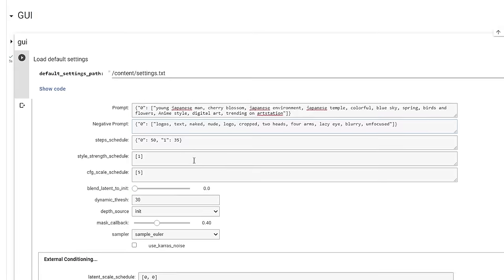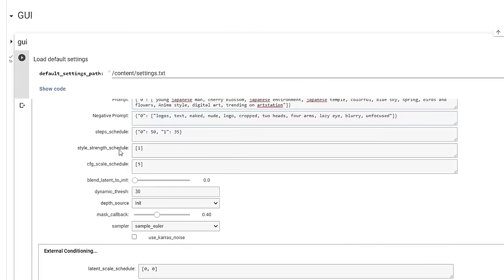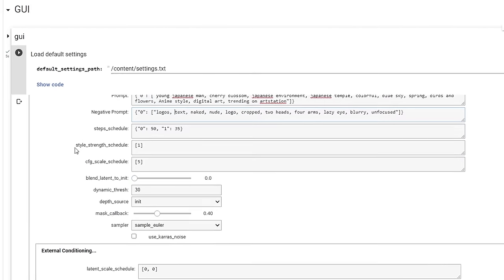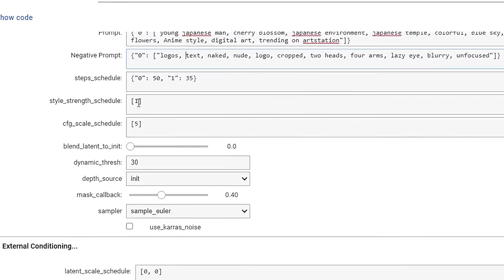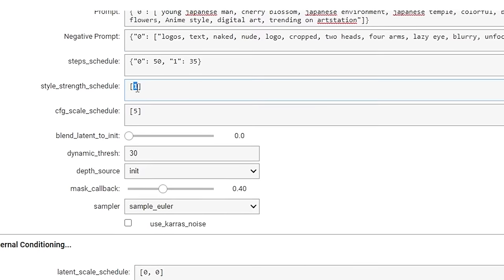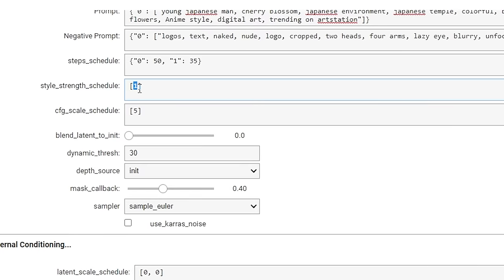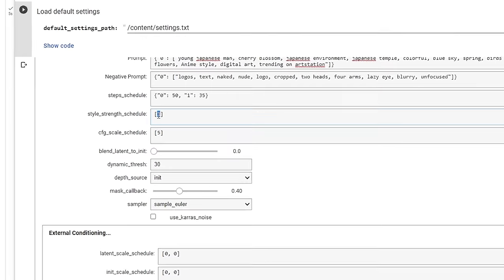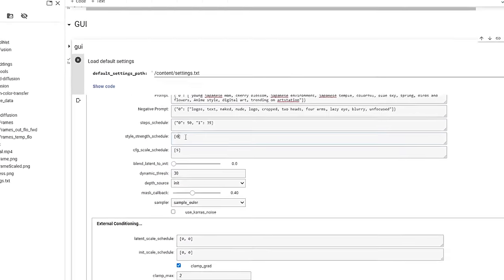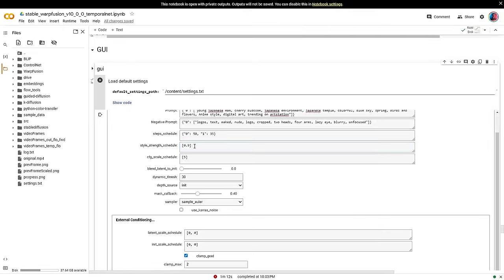The other main settings that will greatly impact the output, Style Strength controls how much change the AI will make compared to the original video. While CFG Scale essentially tells the model how closely to follow the text prompt. I recommend experimenting with these settings until you find a happy medium.